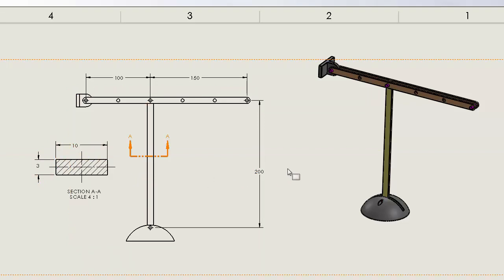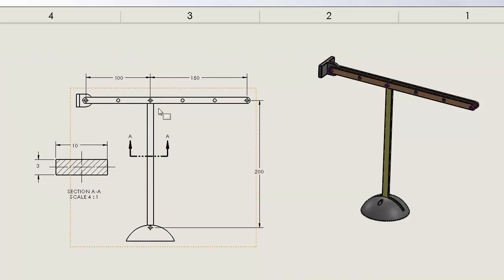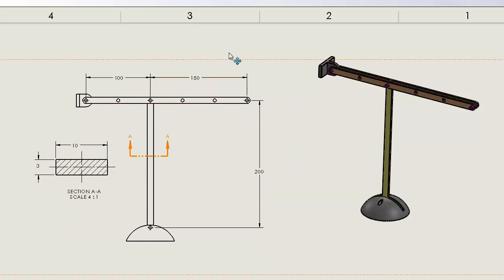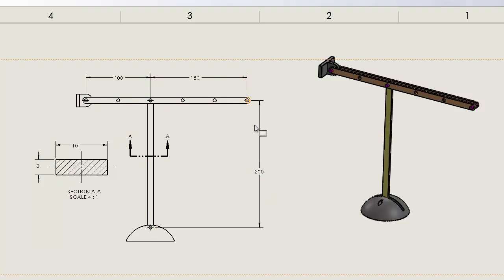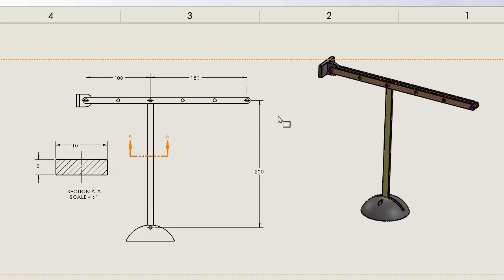Now the main focus of the problem here is actually this member right here. This is going to be a column. As the force comes down on this, the column is loaded in compression as columns are by definition loaded.